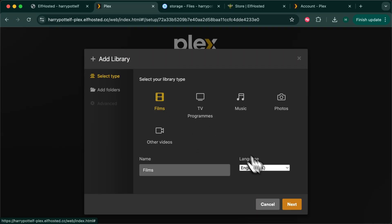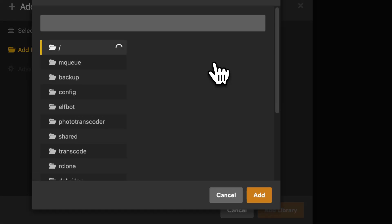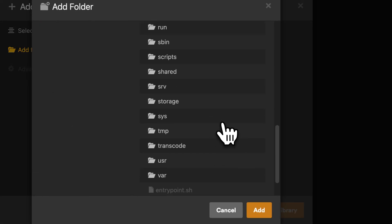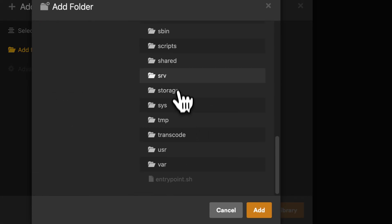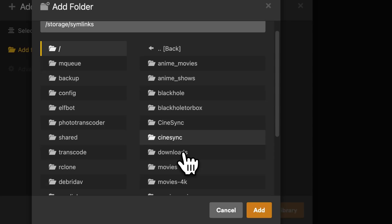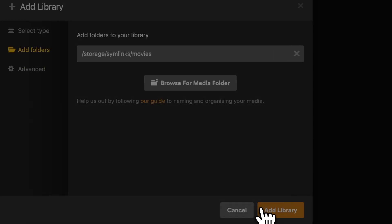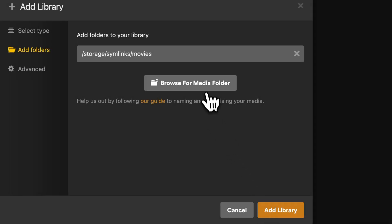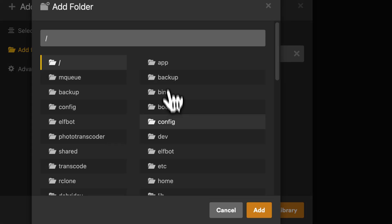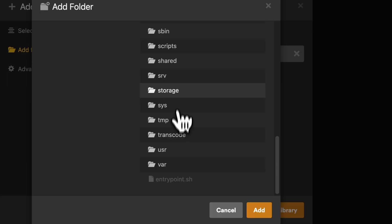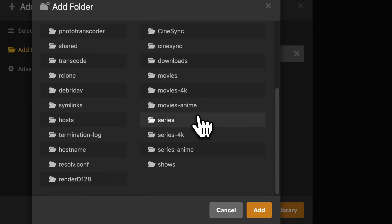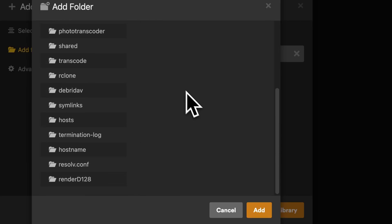We're going to add two libraries and they're going to point to storage symlinks movies and storage symlinks movies 4k.